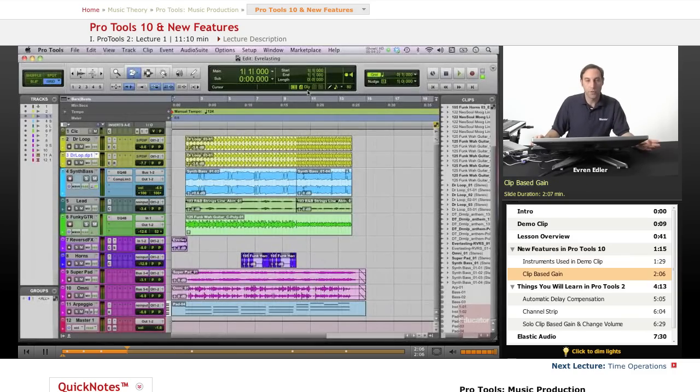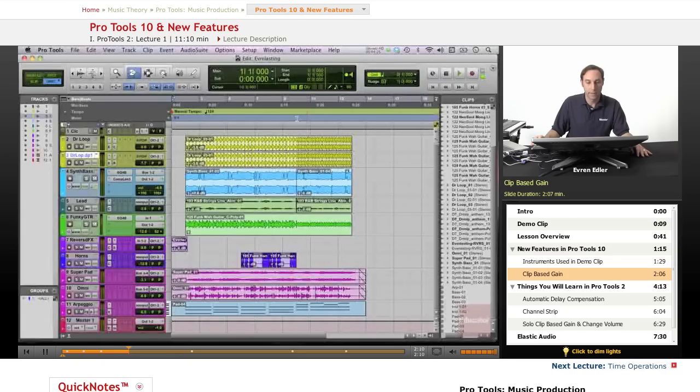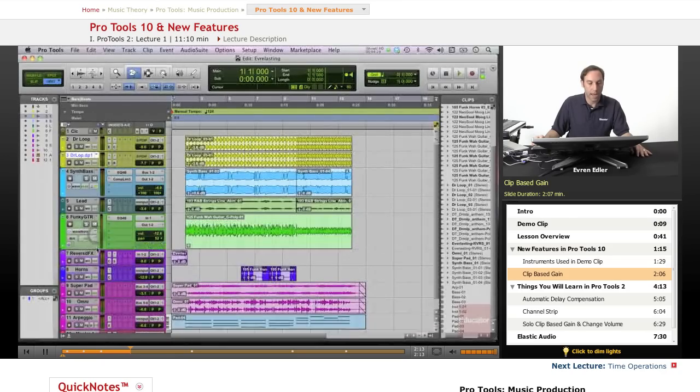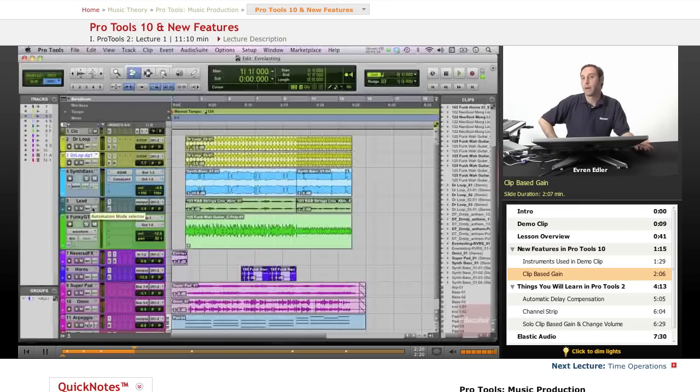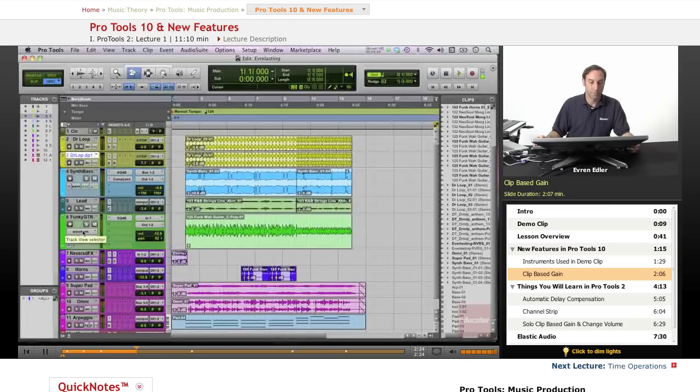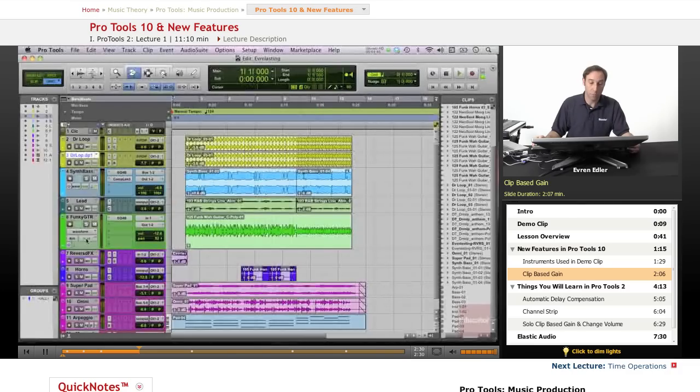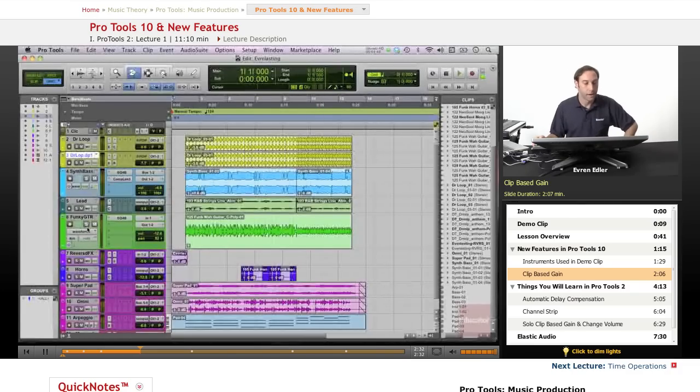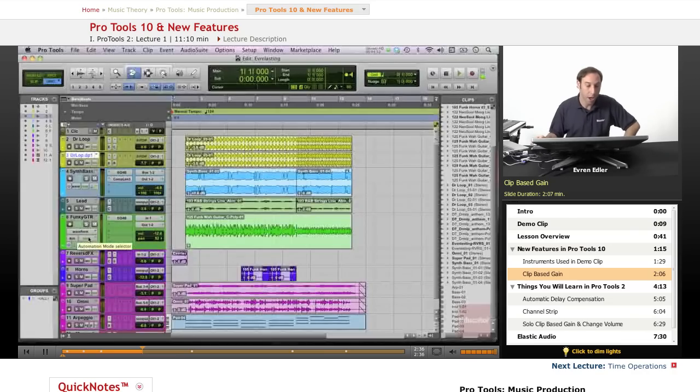One of the new features in Pro Tools 10 is clip-based gain. And basically, I also use that on this track. If we listen to this guitar right here, this was one of the funky guitar loops that I just imported into this track. It came with Pro Tools and it came again with one of the world music samples. It was one of the loops that came with Pro Tools.